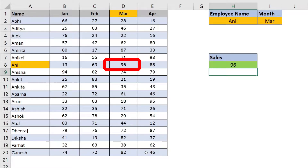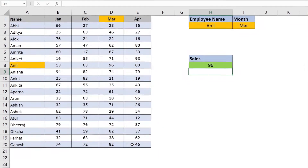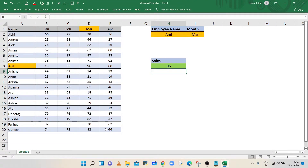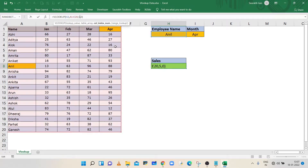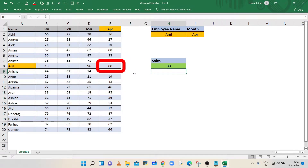The result is March month sales of the employee. Now to get the sales value of April month you have to change the value in the third parameter. April is column number 5, so change the value from 4 to 5 and press Enter. The result is April month sales.